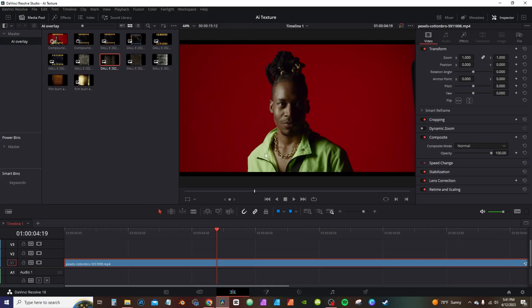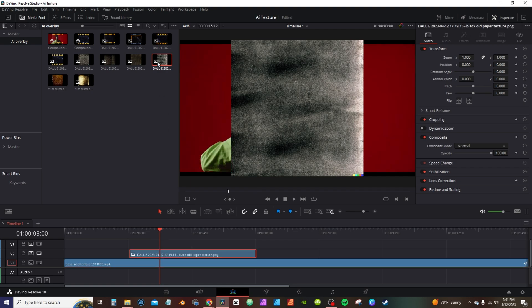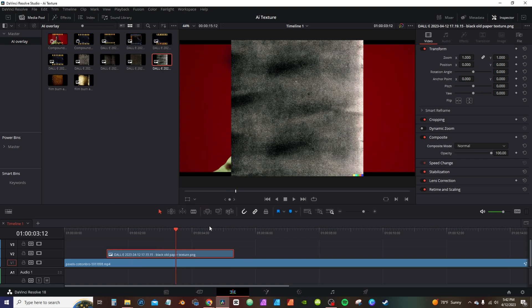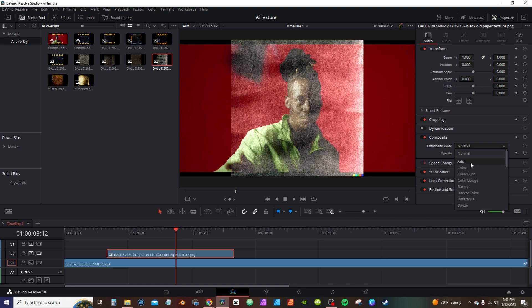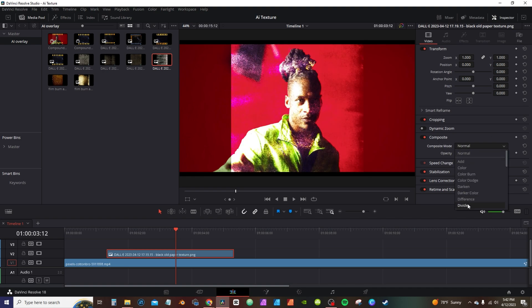All right, now I'm in DaVinci Resolve. I got a few little stock footage and I have the original images I've run in these paper textures. They're just JPEGs or PNGs. I think this one, if you go to the little menu here, it actually show you what it is. Click on it and you see video codec, it's a PNG. Now with it being PNG, I can go into the inspector tab here and go to where it says composite, hit the drop down menu and I can select add, color burn and all the different options here.